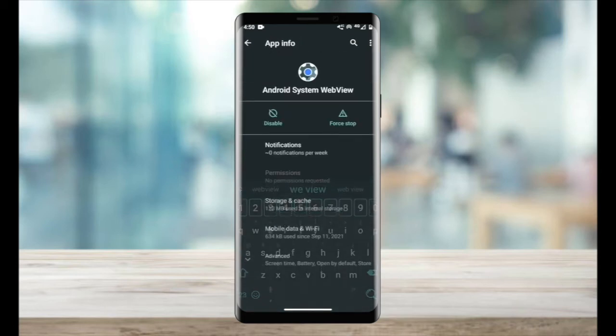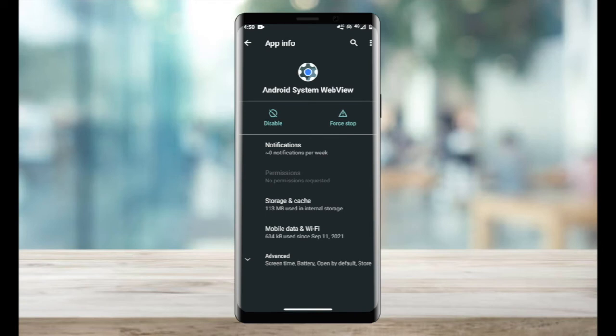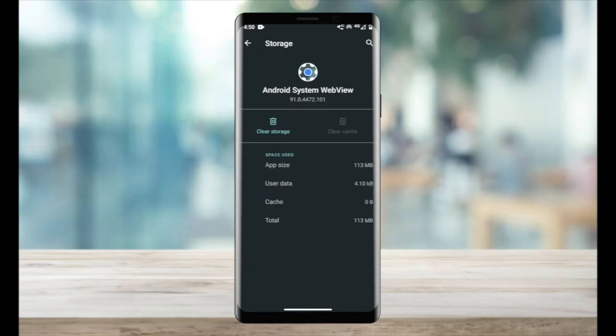Once that's open, go into storage and cache and then click on both clear cache and clear storage. Once you've completed that, you should be able to update the Android system web view.